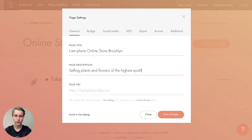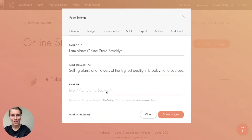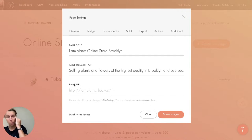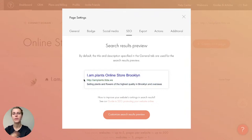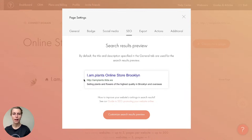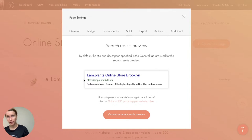For Brooklyn, it's nice to put some keywords in the title — not too many. The description will be 'Selling plants and flowers of the highest quality in Brooklyn and overseas.' The page URL doesn't need modification since it's the homepage. I save changes and go back to Settings. Under 'Search Results Preview' you can see the title and description as they'll appear on Google.